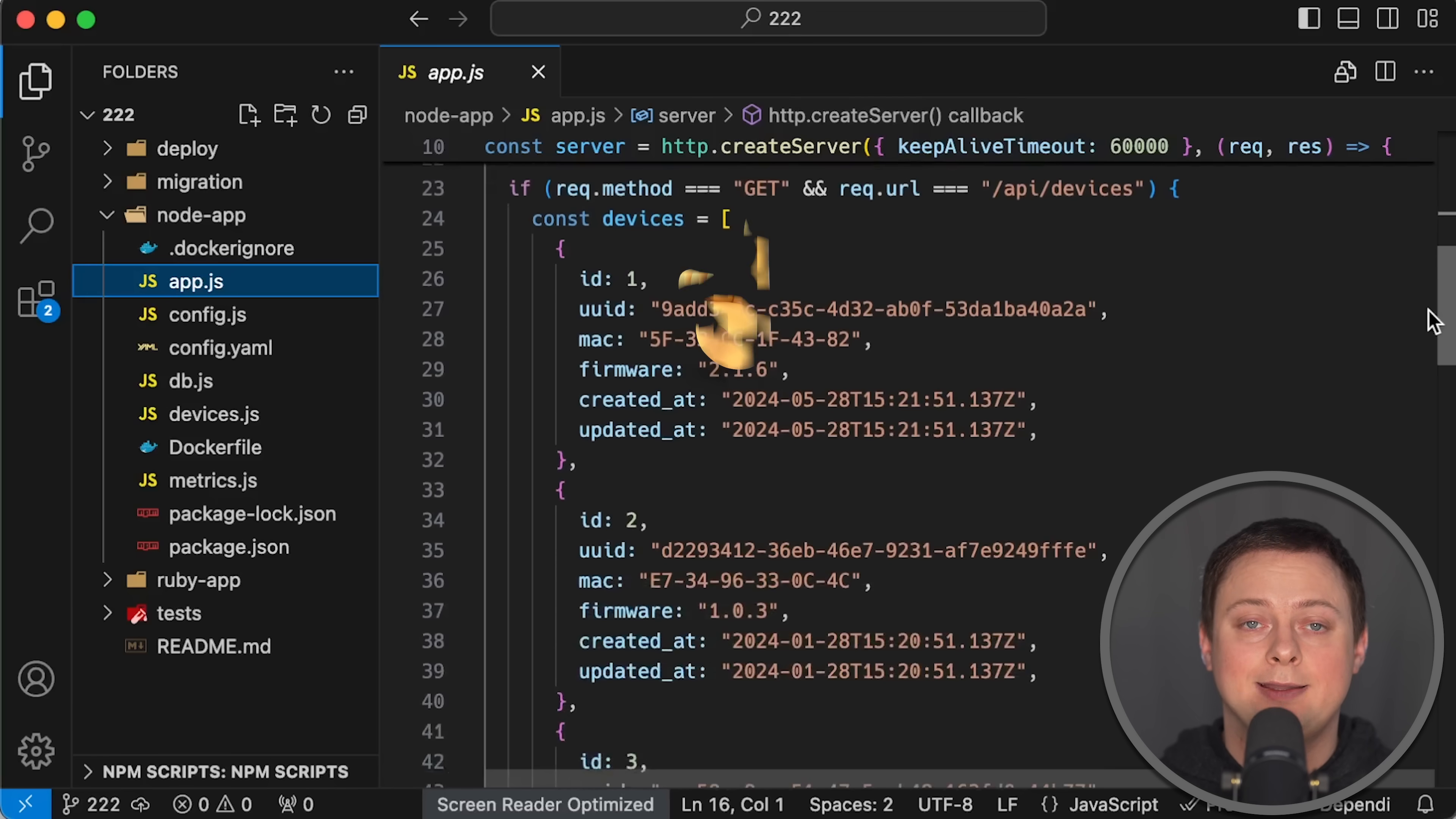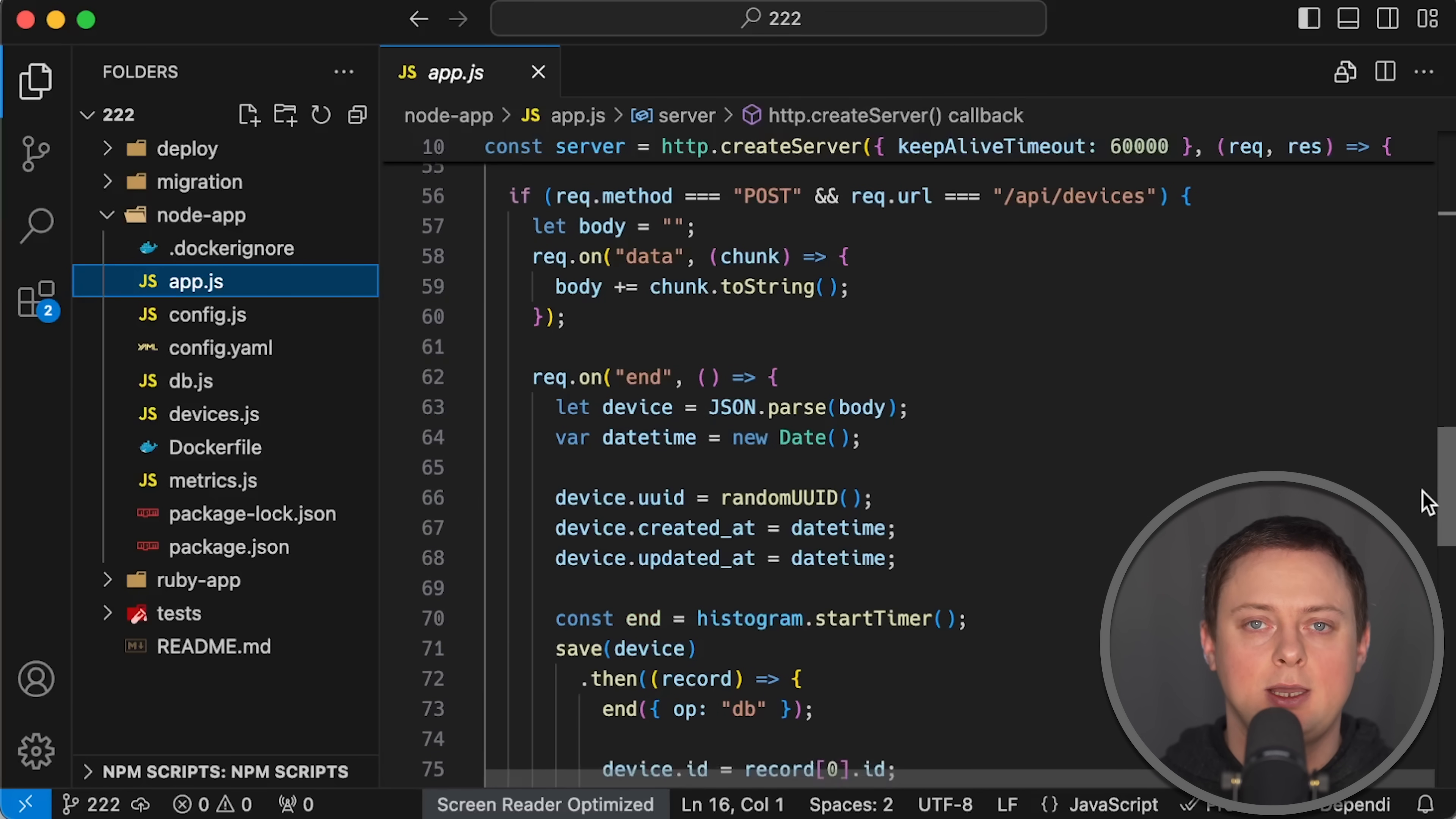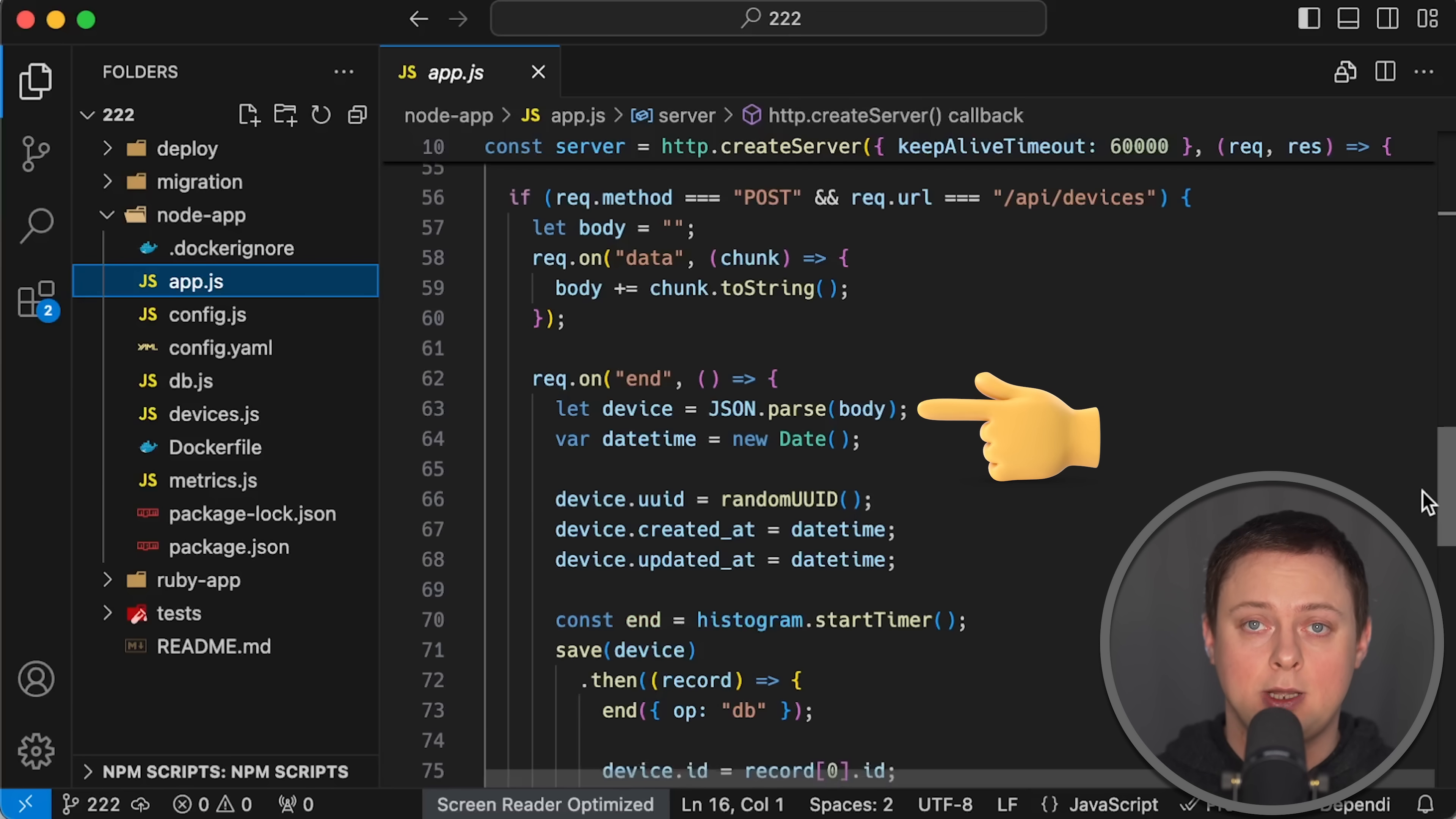and /api/devices endpoint that returns a few hardcoded objects in response to a GET request, which are identical between these two applications.